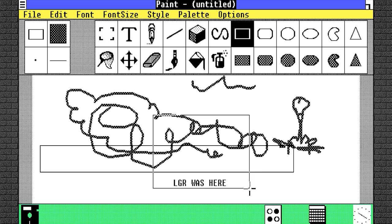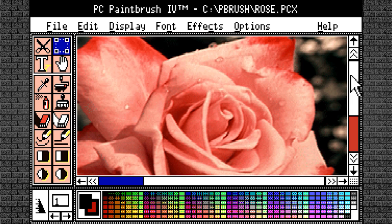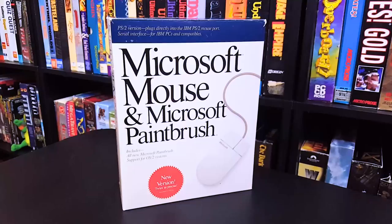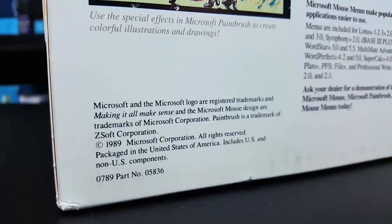By the end of the 1980s, ZSoft had made a number of notable improvements to Paintbrush, like an improved interface, 256-color SVGA graphics, and support for their new image format called PCX. Microsoft continued to license the product from them, and proceeded to rename Paint to Paintbrush, both as a separate product and when it was bundled with Windows 3.0.